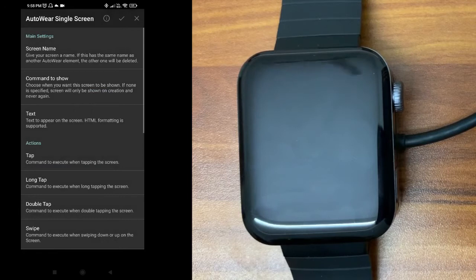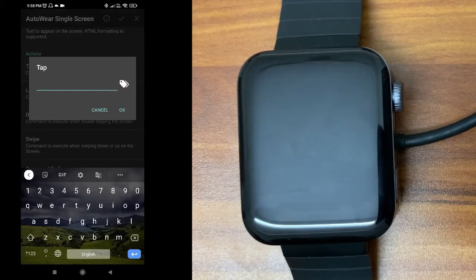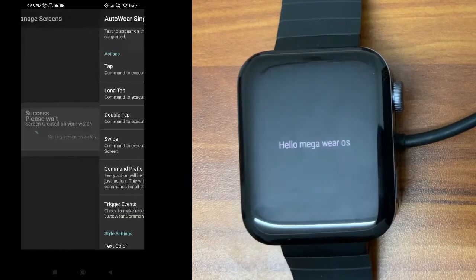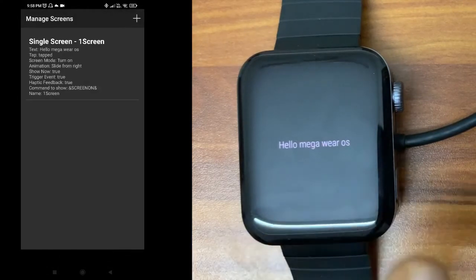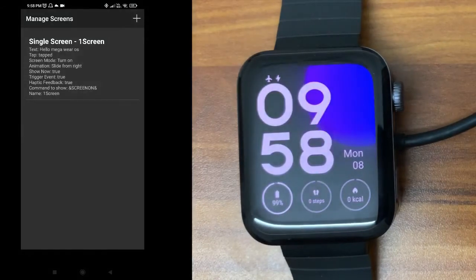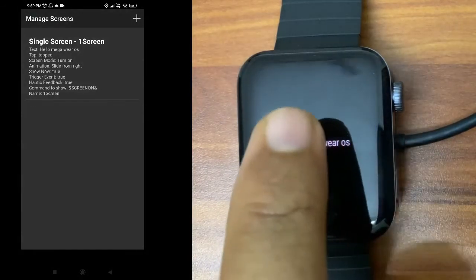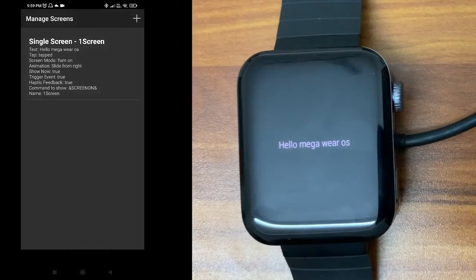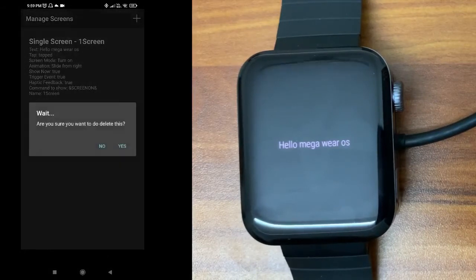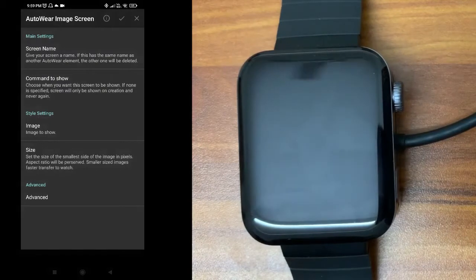For the single screen, I'll set 'command to show' as 'screen on,' add some text — 'Hello Mega Wear OS' — which will be displayed on the screen, and configure a tap command. Let the screen go off, then turn it on. You can see 'Hello Mega Wear OS' displayed. Tap on it and you can see the tap command received on the phone. That's the single screen.